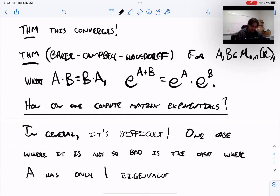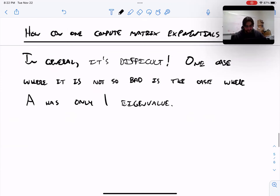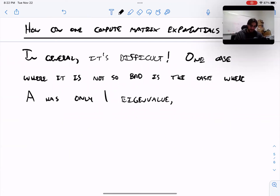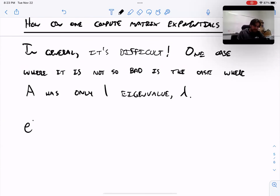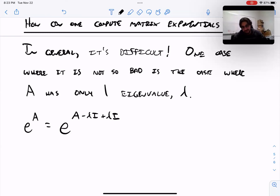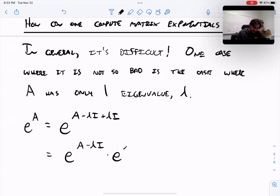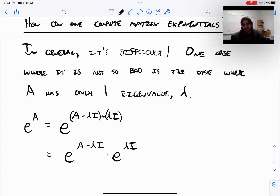If your matrix only has one eigenvalue lambda, here's why it's not too bad to calculate the matrix exponential. Take E to the A and add and subtract lambda I from matrix A — that's the first step. Then apply Baker-Campbell-Hausdorff. Where are we applying it? This is the first matrix — A minus lambda I — and this is the second matrix — lambda I. We're using that normal-looking property of exponentials, which is valid because lambda I commutes with everything.